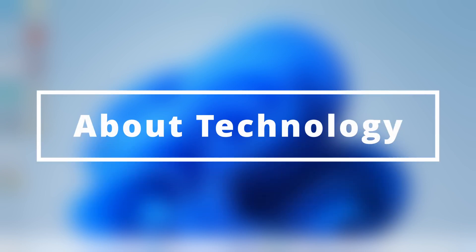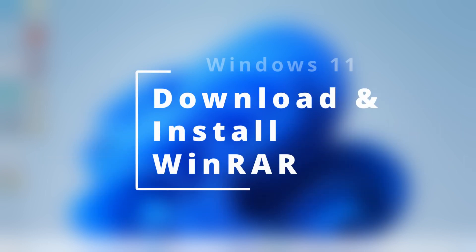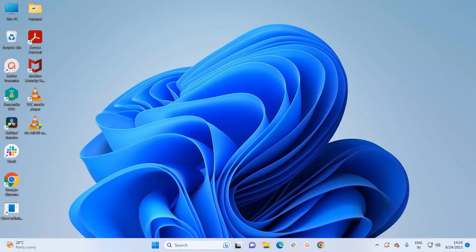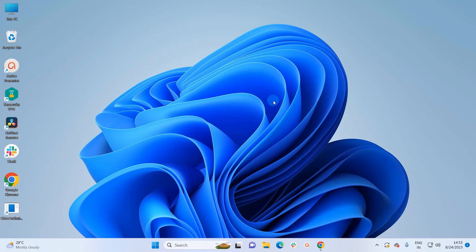Hey guys, welcome back. In this video I am going to show you how to download and install WinRAR on your Windows 11 system. Before getting into the process, we must know what WinRAR is — it is a data compression, encryption, and archiving tool for Windows that opens RAR and ZIP files. WinRAR is the most popular tool used for compression; it is a more efficient and secure way of transferring files.